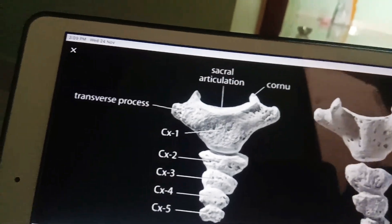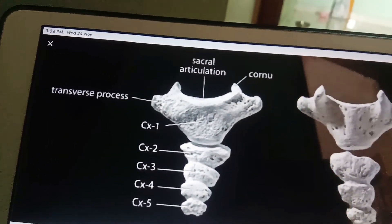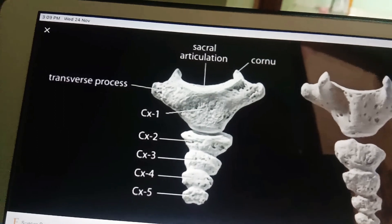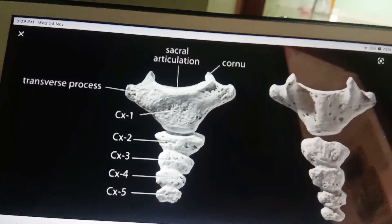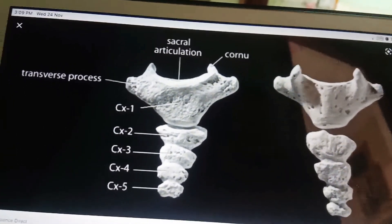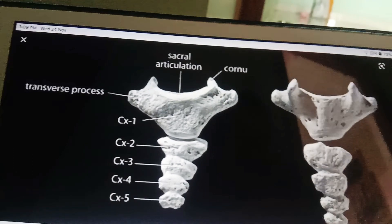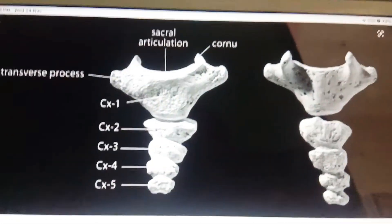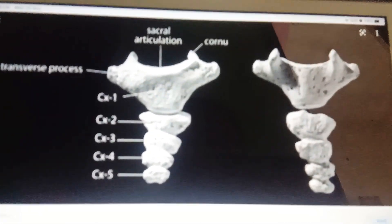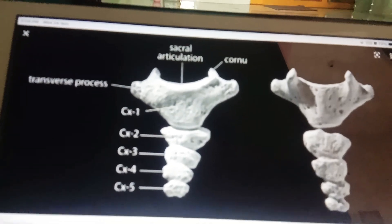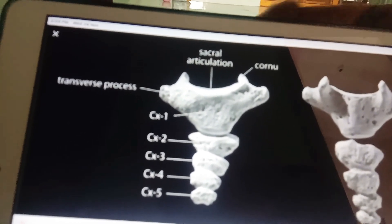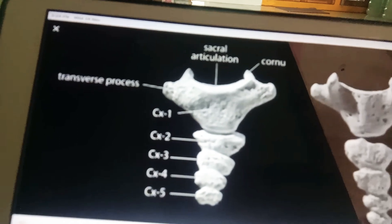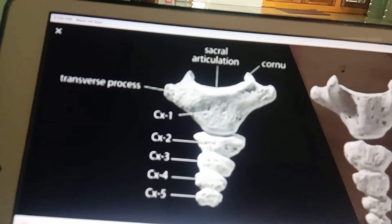The coccyx ossifies from four primary centers, one for each segment, which appear between the first and 20 years of life. These fuse with each other between 20 and 30 years. The coccyx is slightly mobile on the sacrum but fuses with it later in life.